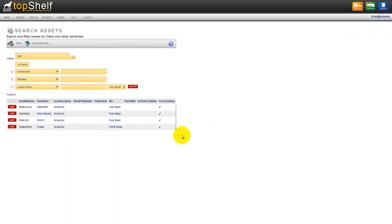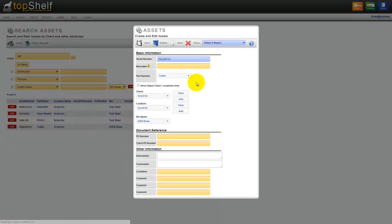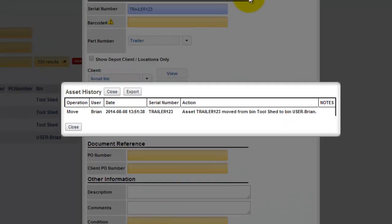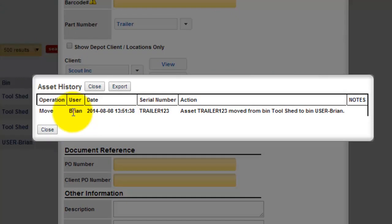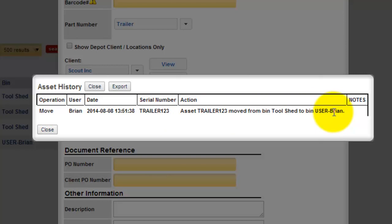If we take a look at our inventory now, the trailer now resides with user Brian. Also notice that it does keep a detailed history report of every action that's happened to this asset. This asset was moved from the tool shed to me on this date and time.